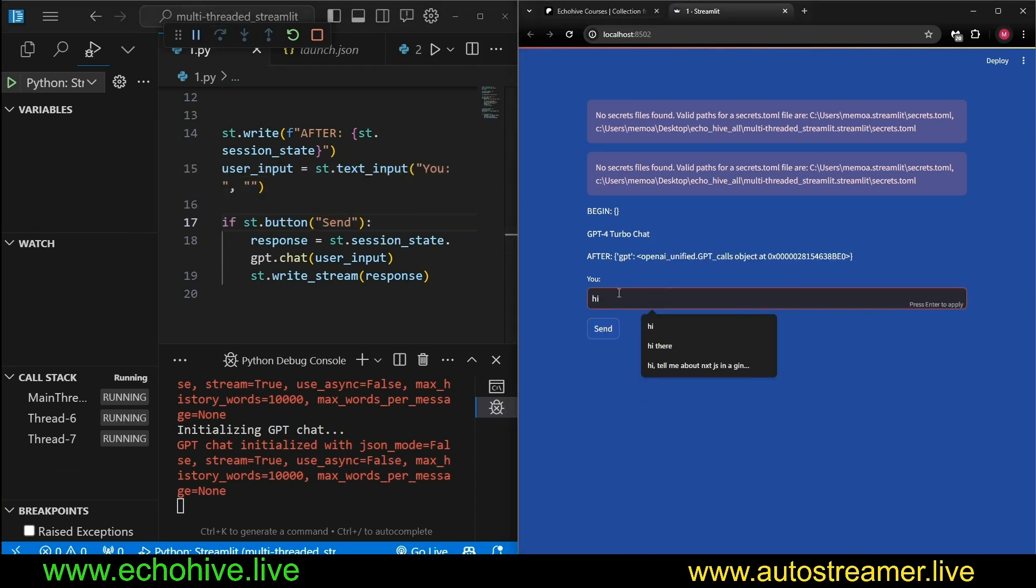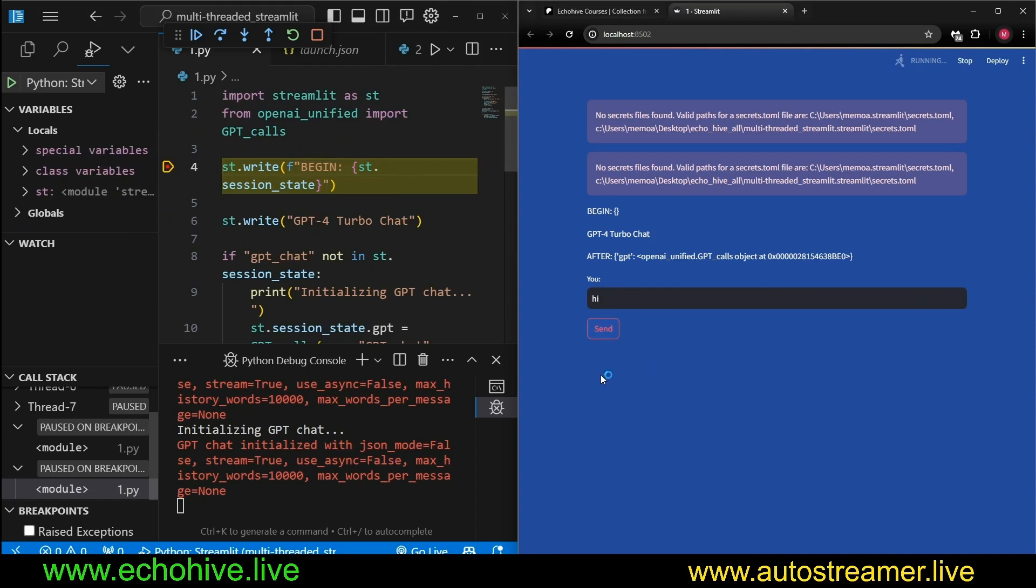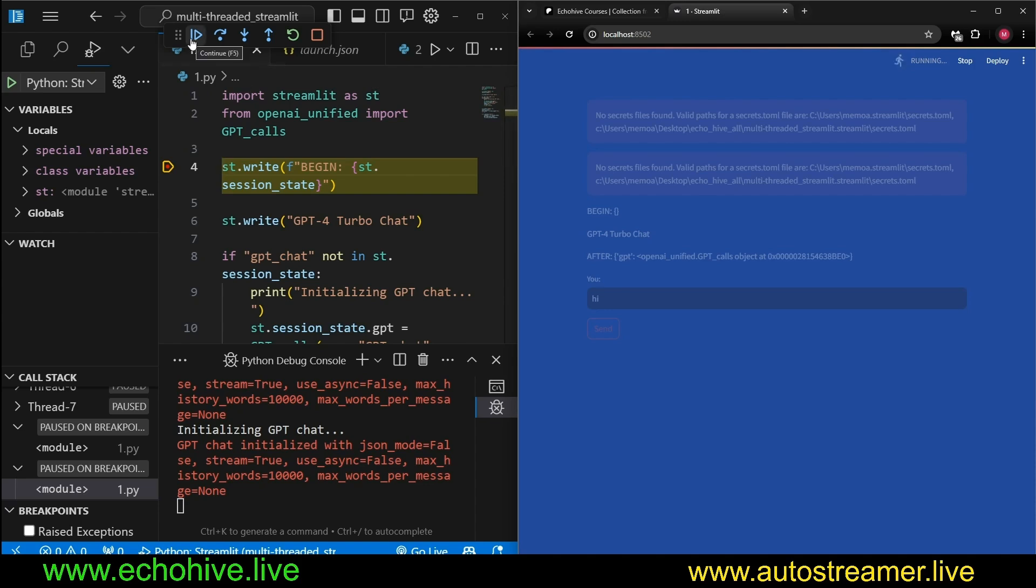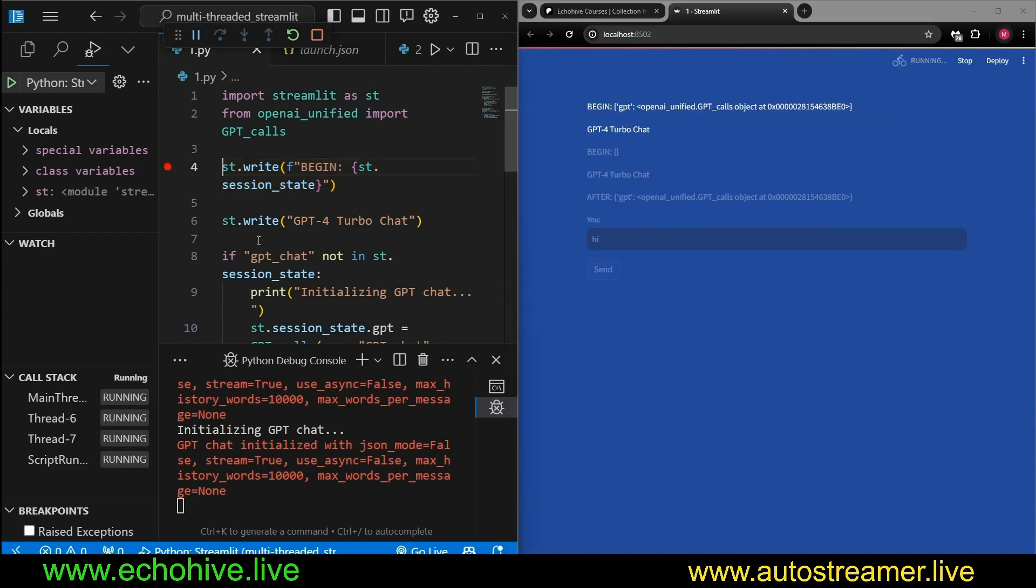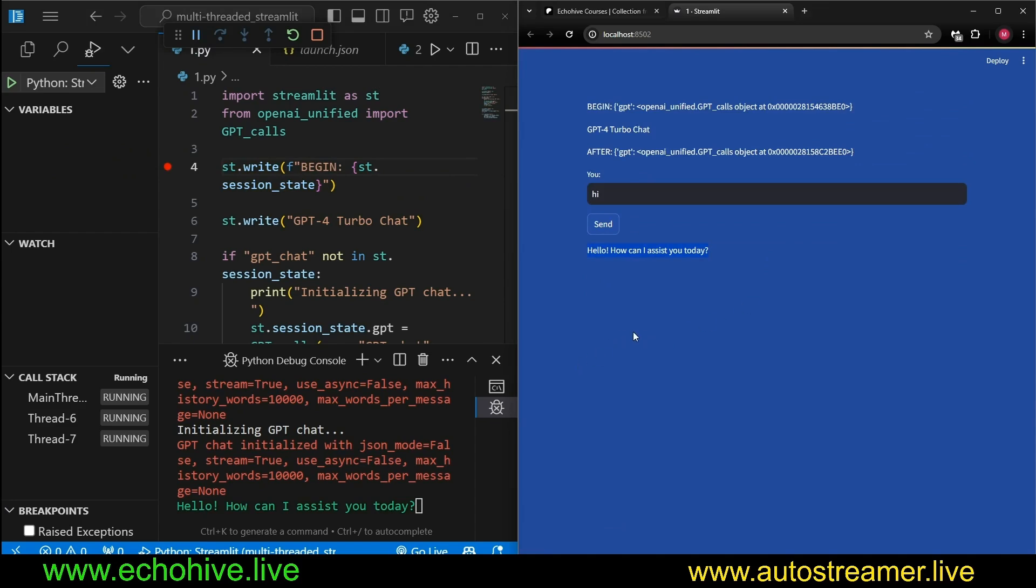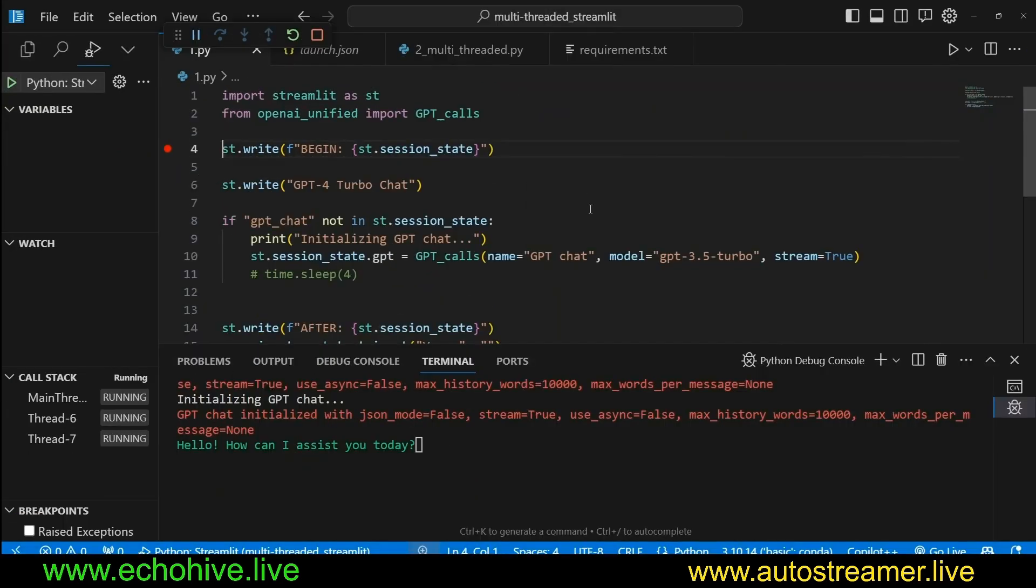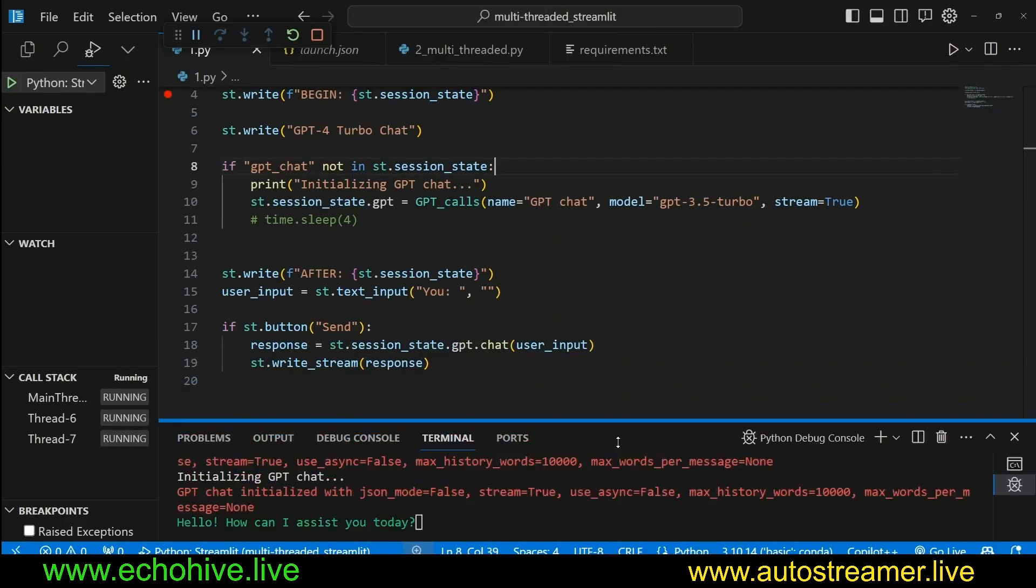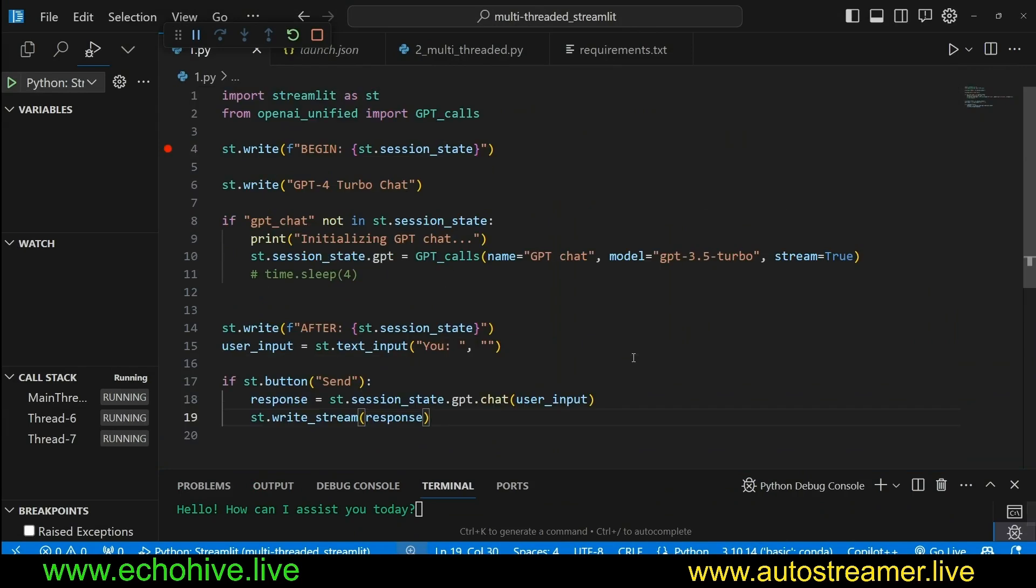And then now we can take in user input. And then we can just say hi, and now press enter. And you see, when we press enter, the script runs from all over again. And we can just press continue to run the script until another breakpoint. And here we can see that we are getting responses from GPT 3.5 Turbo. Hello, how can I assist you today? So this is it in a nutshell, right? This is a very simple implementation.